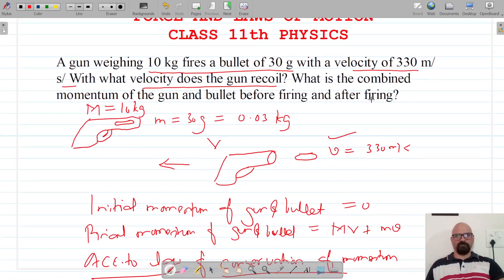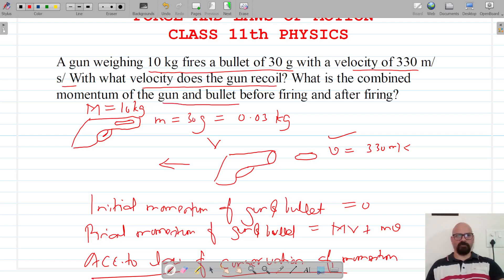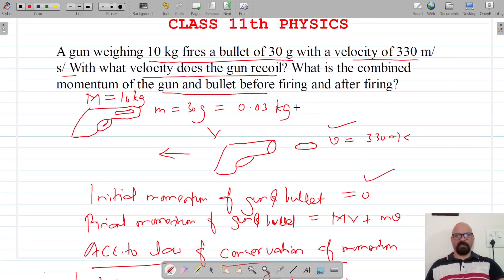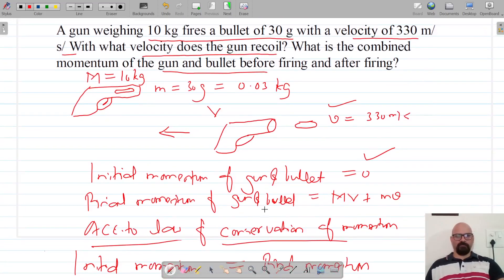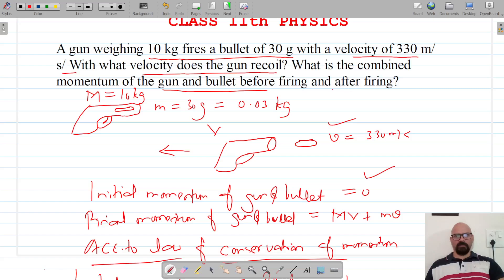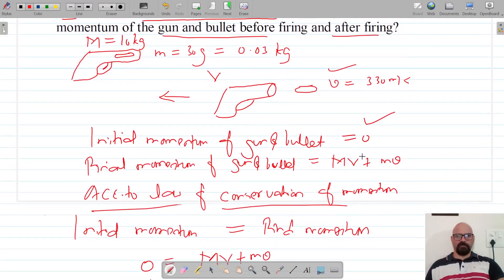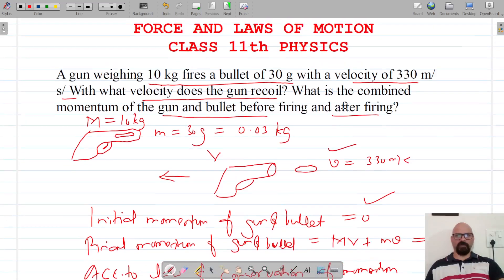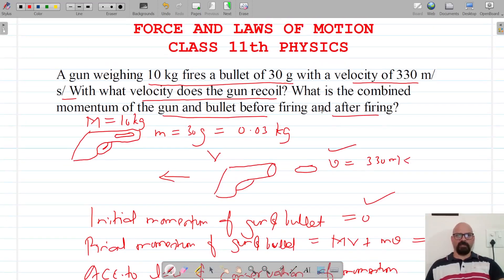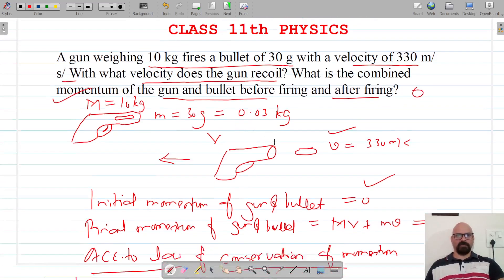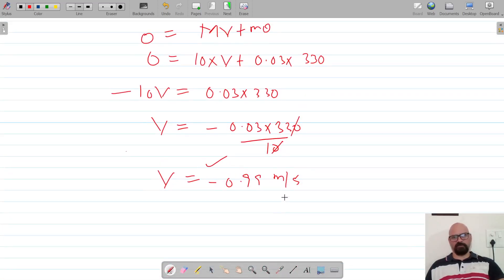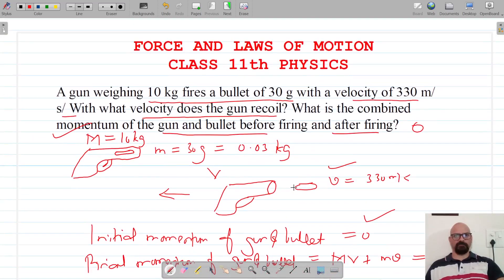It's also asked: what is the combined momentum of the gun and the bullet before firing? The combined momentum before firing is zero. And since final momentum equals initial momentum according to the law of conservation of momentum, the combined momentum after firing is also zero. The recoil velocity of the gun is 0.99 meters per second. Do like, share, and subscribe — thank you for watching.